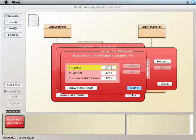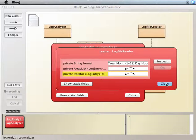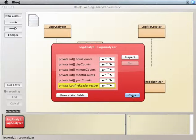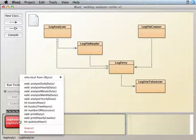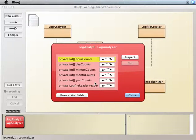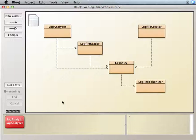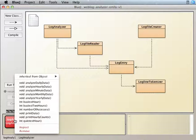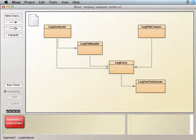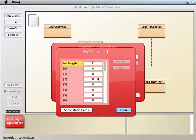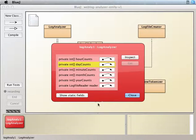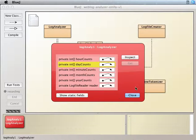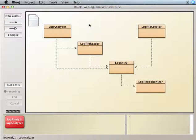So now what happens is whenever you say has next, it's going to say no, there's nothing left because we're at the end. So if I now try to do, let's inspect first. So if we look at day counts, there's nothing in there. If I try to run analyze daily data, nothing happened because we're at the end. The iterator's pointing to the end of the collection, or the log reader's pointing to the end of the collection there.